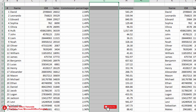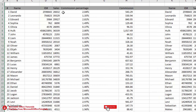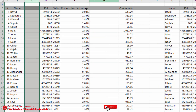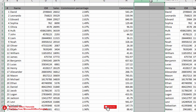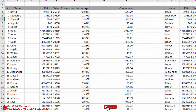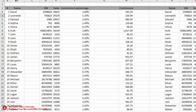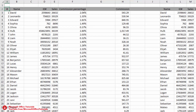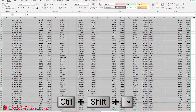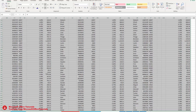The next trick is how we can instantly delete all blank columns from our data. When we export data from any application or software, it often gives us many blank columns. To delete them, first select all data: click the first active cell and use the shortcut Ctrl+Shift+End to select data to the end.